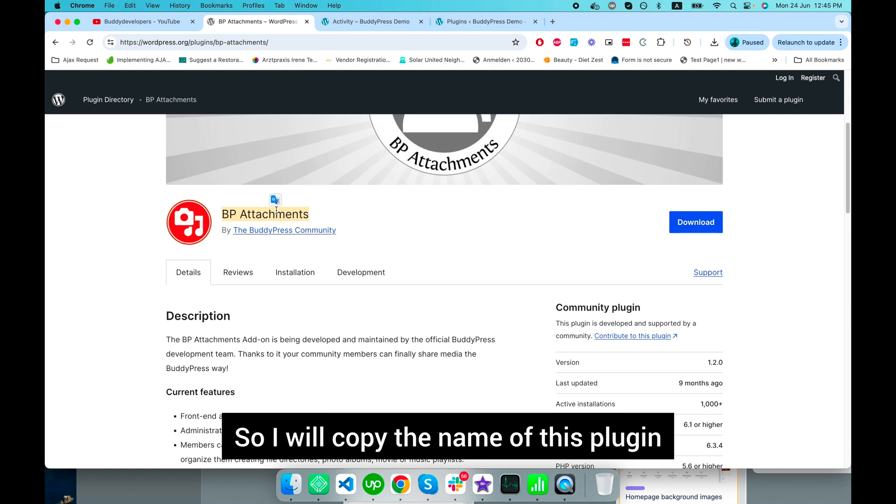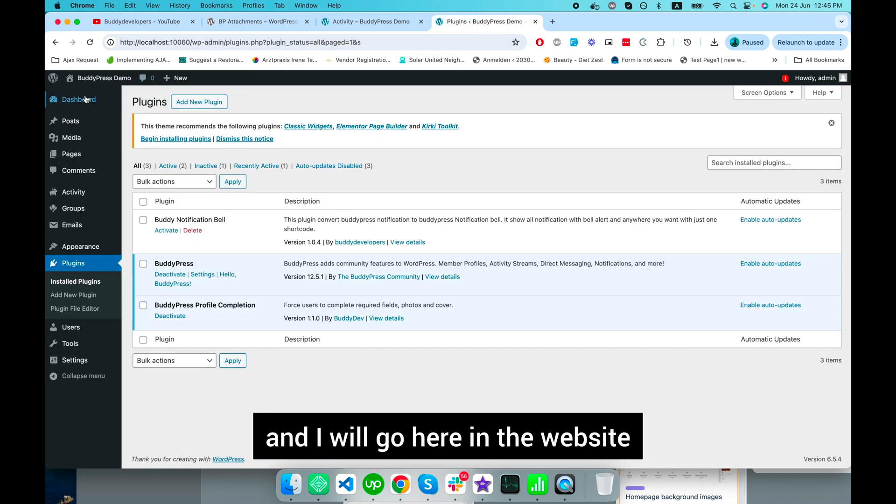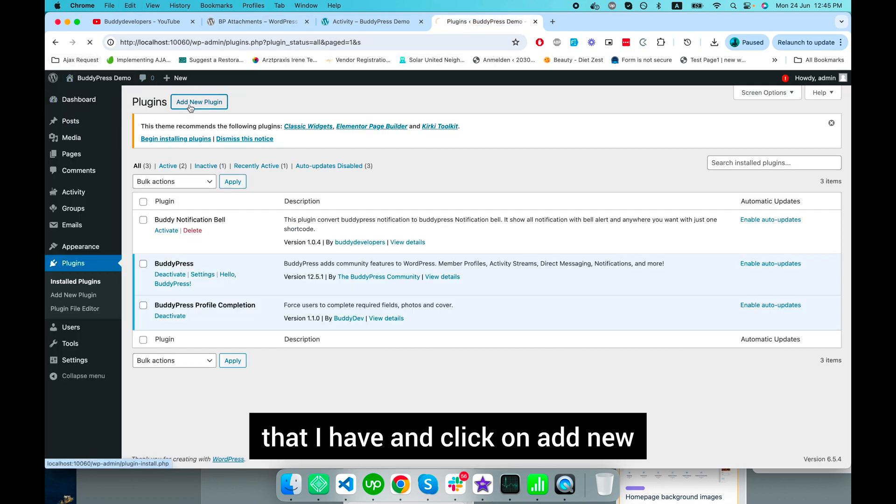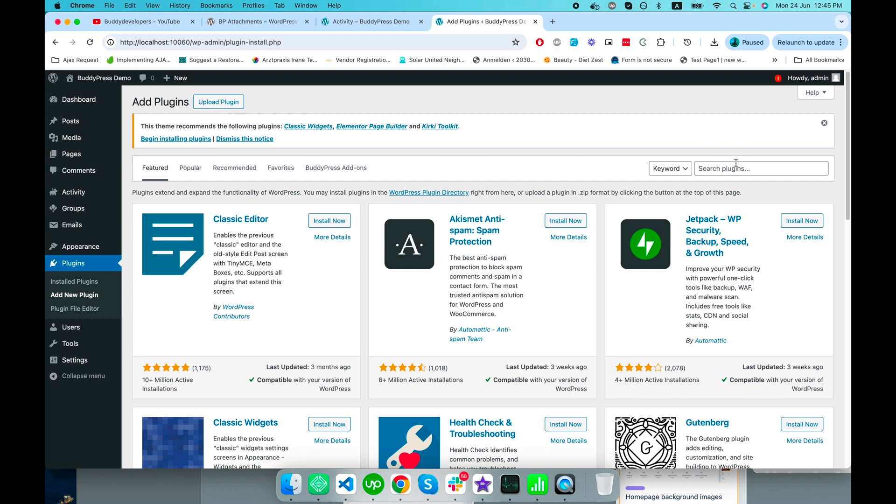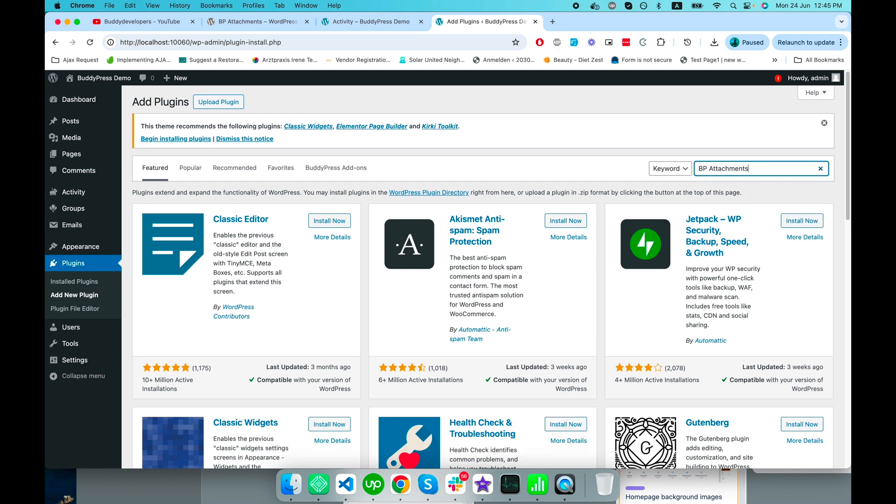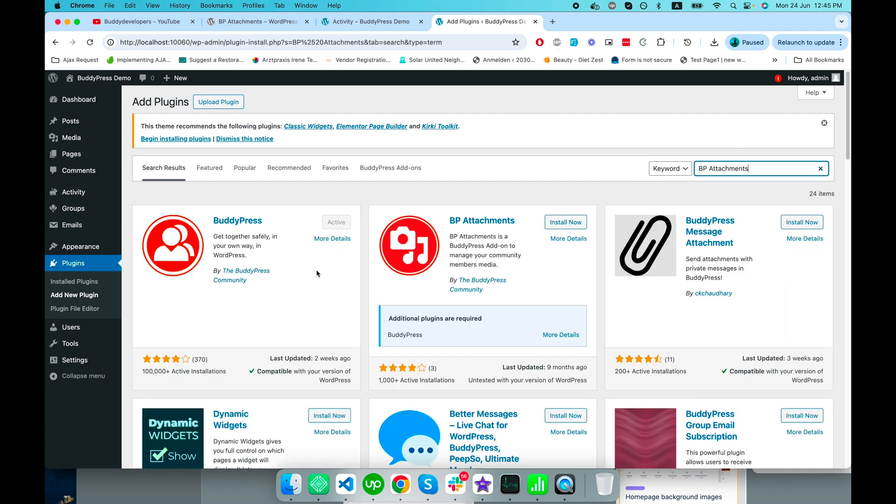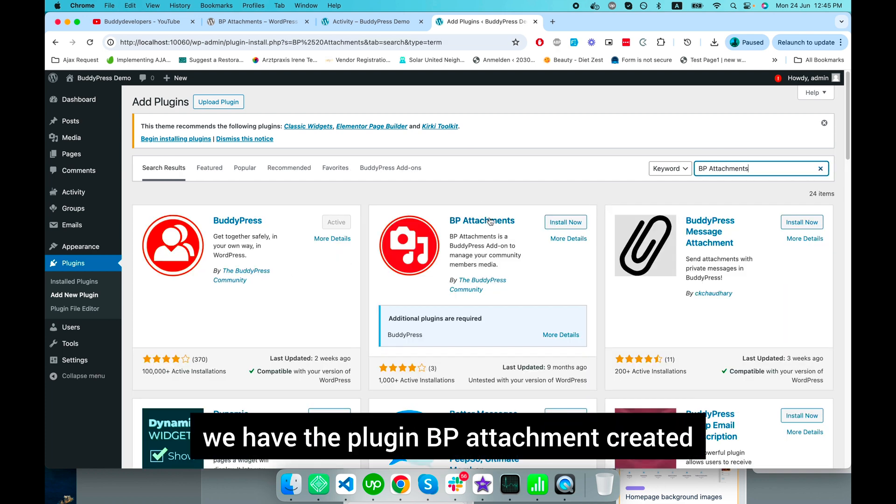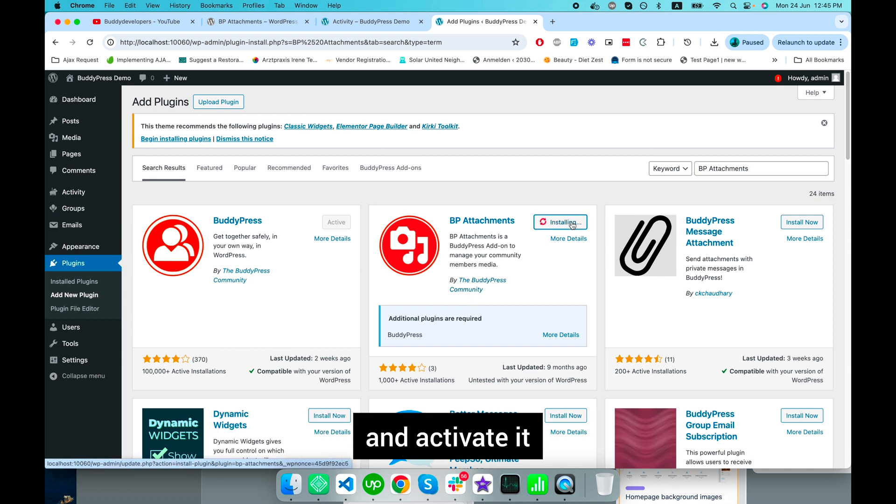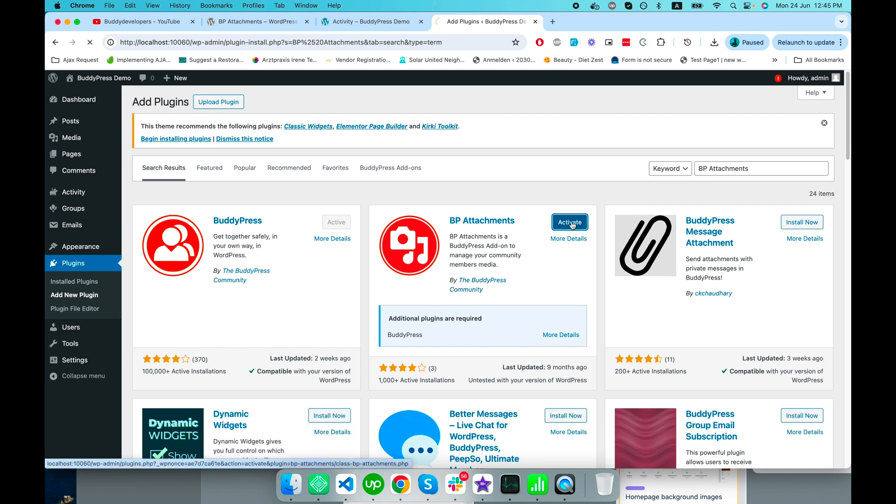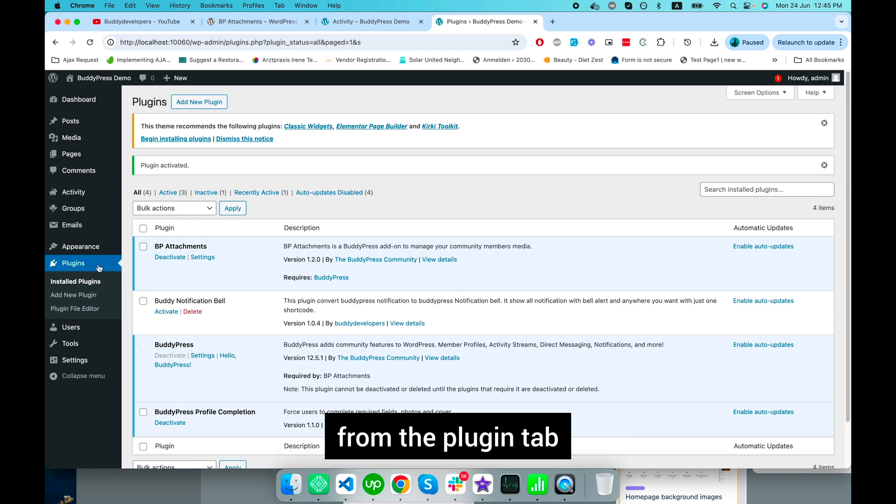I'll copy the name of this plugin and go to my website, click on Add New, and search for this plugin name. There we go, we have the plugin BP Attachments created by BuddyPress Community. We'll install this plugin and activate it.